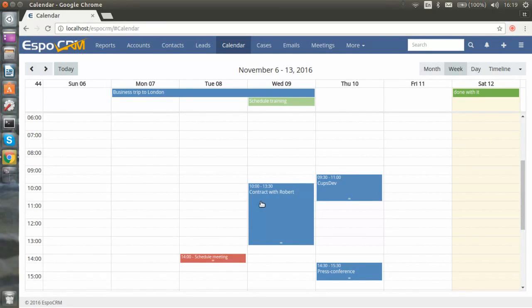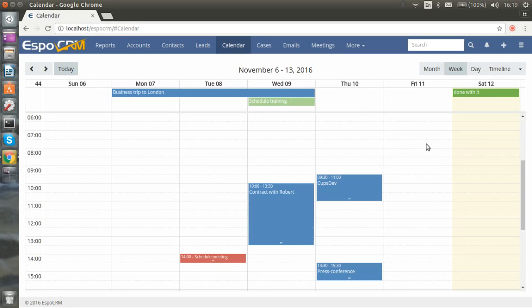If any event lasts for one day or longer, it will be shown on the top of the calendar. Tasks are also shown on the top of the calendar.